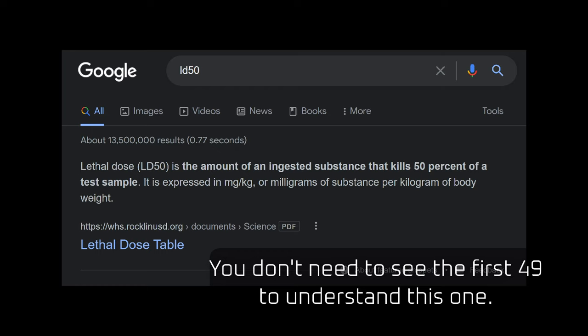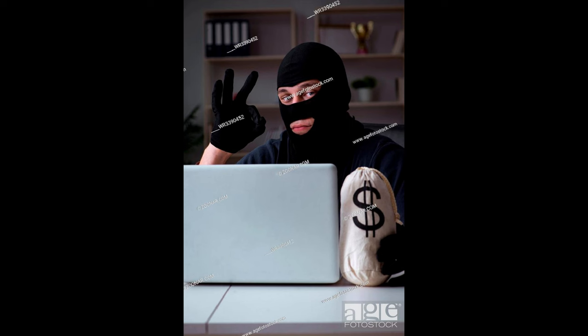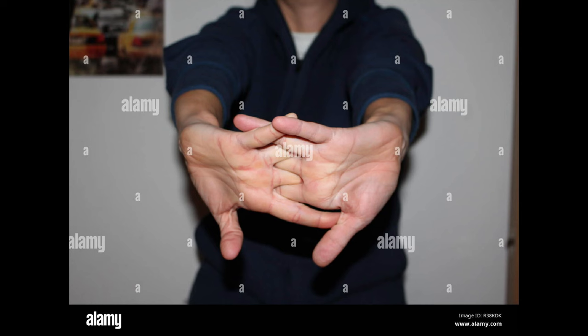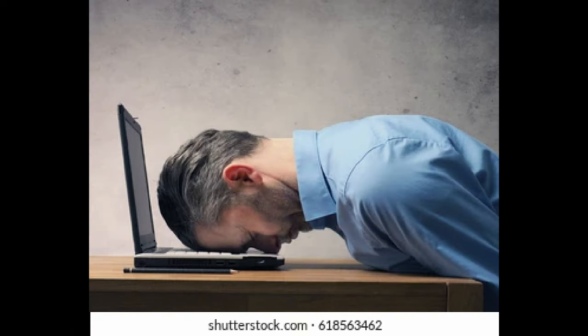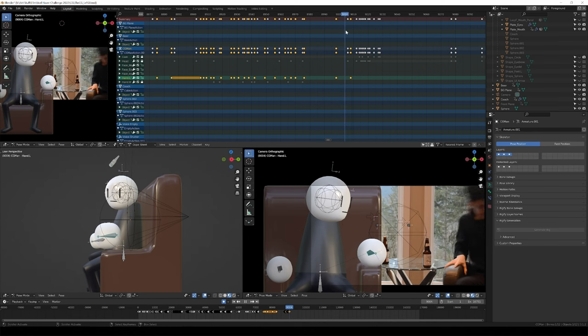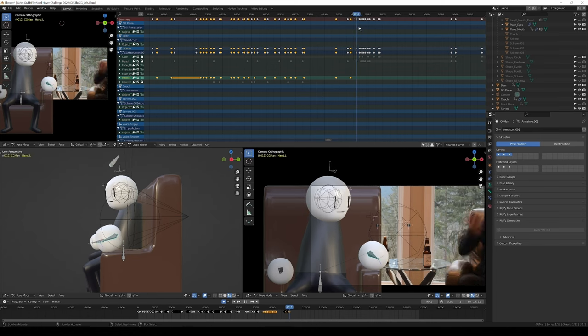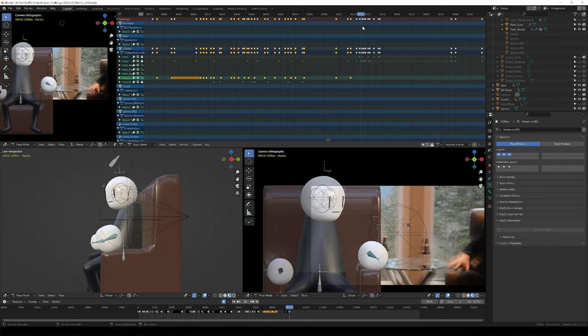This isn't any old Ludum Dare. This is LD50, the big 5-0. So despite being on the tail end of a creative project bender, I decided to join. Tired, hungry, and with a great deal of my previous projects still unfinished, I took a look at the site to see what the theme was.